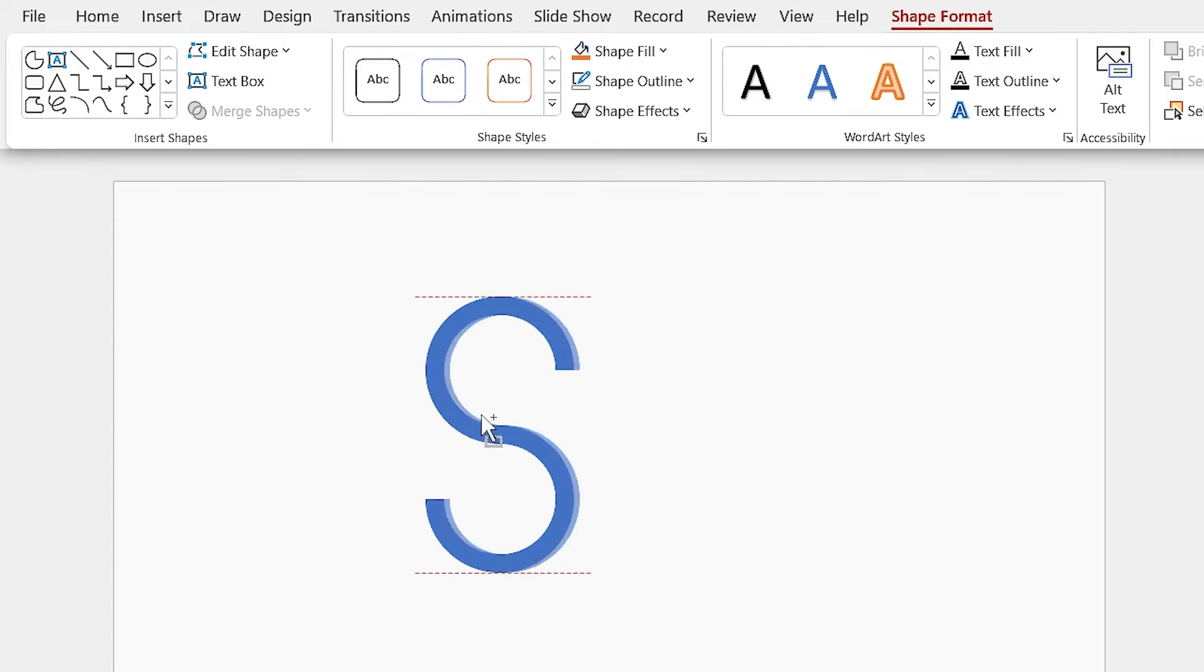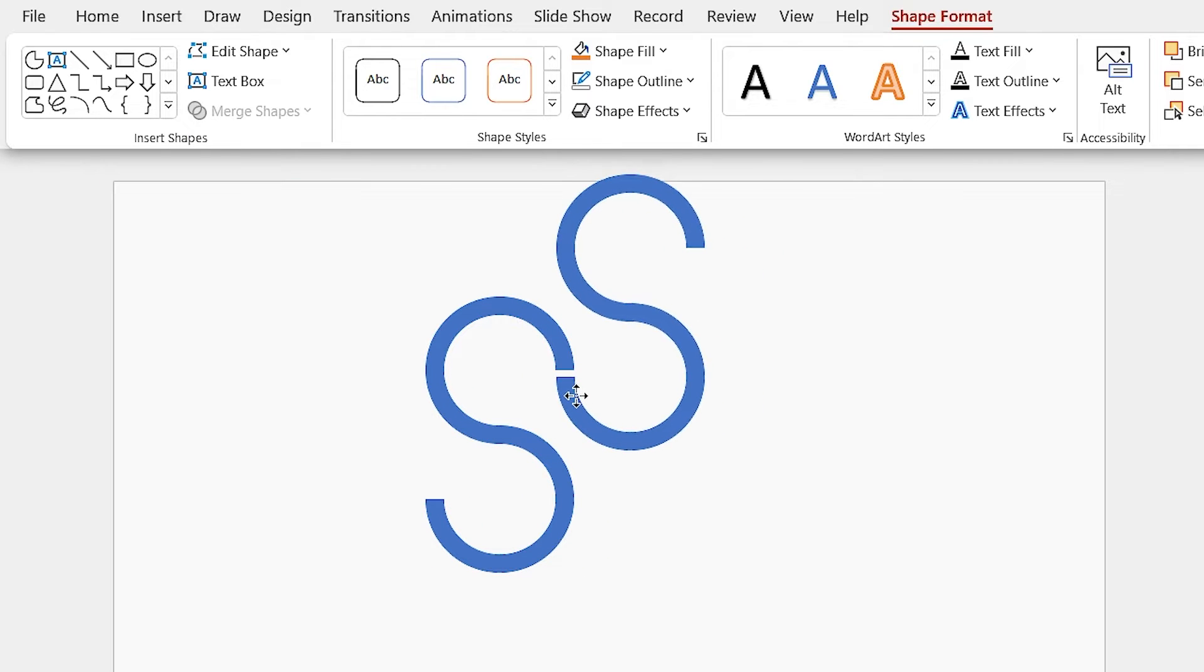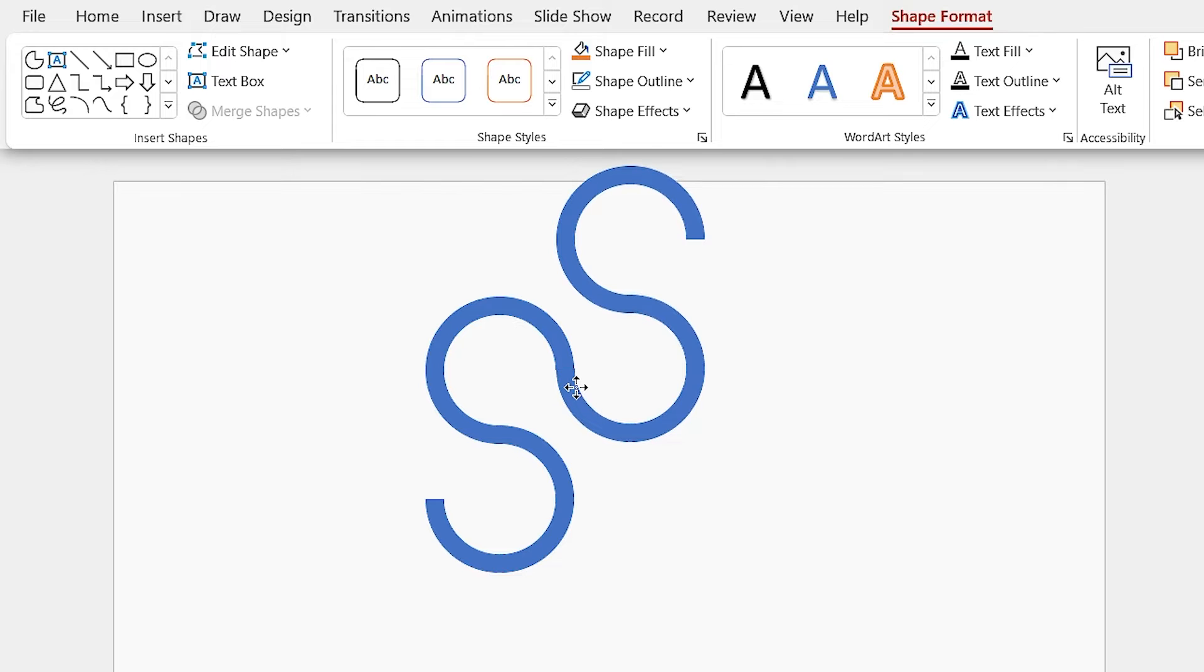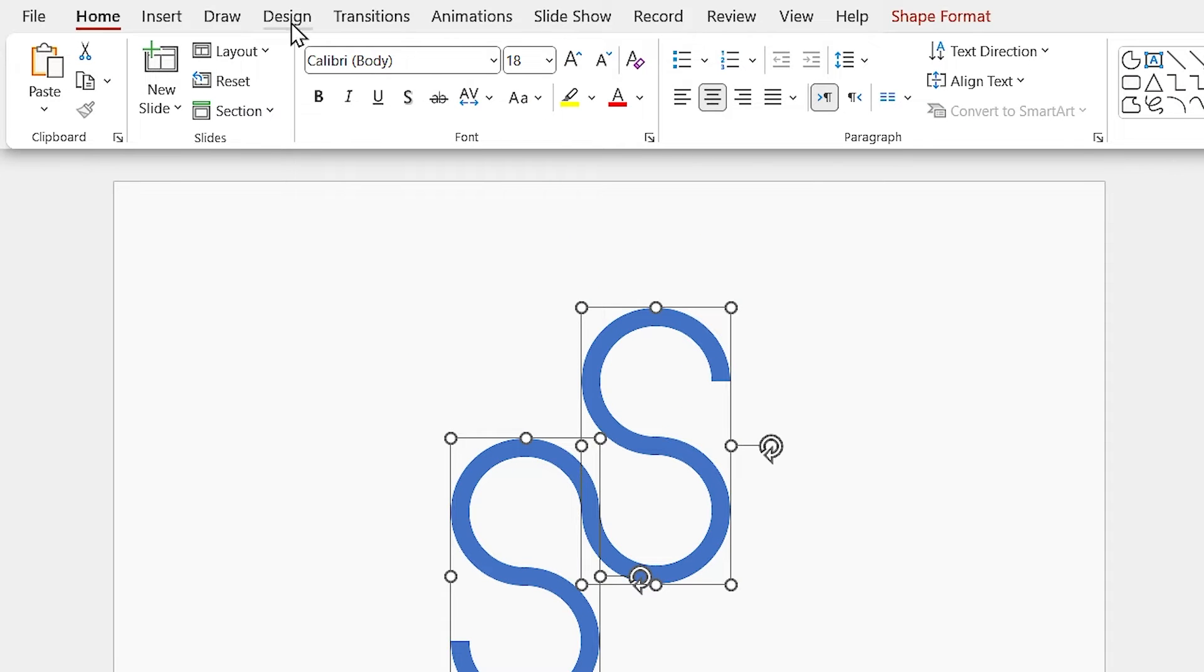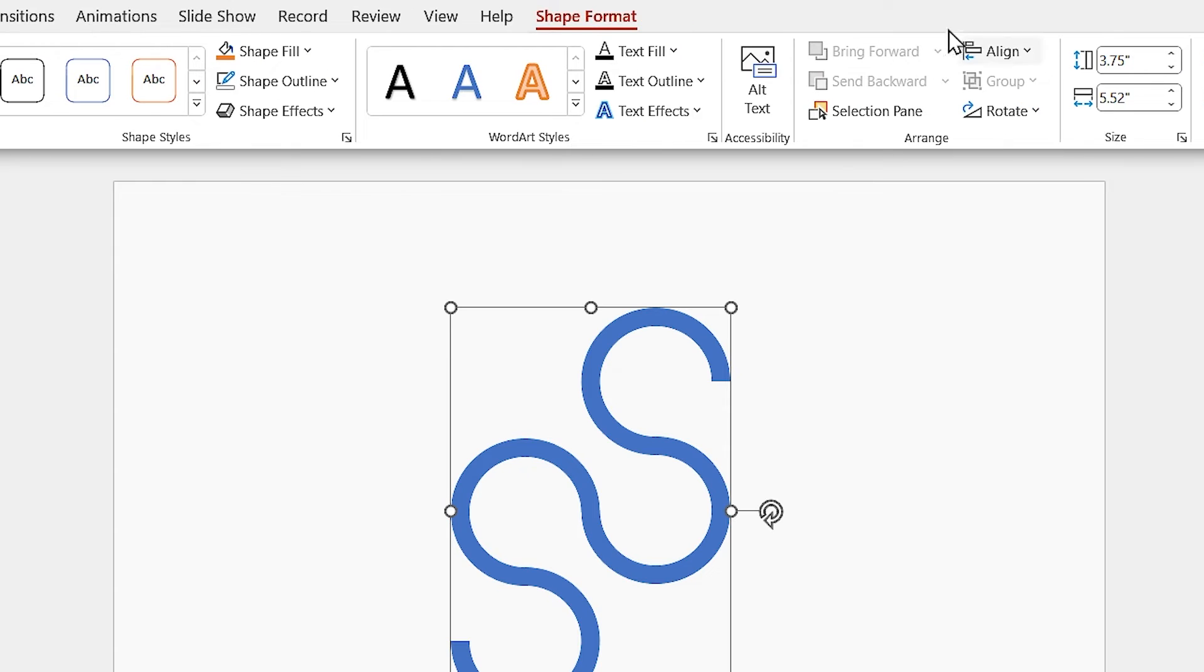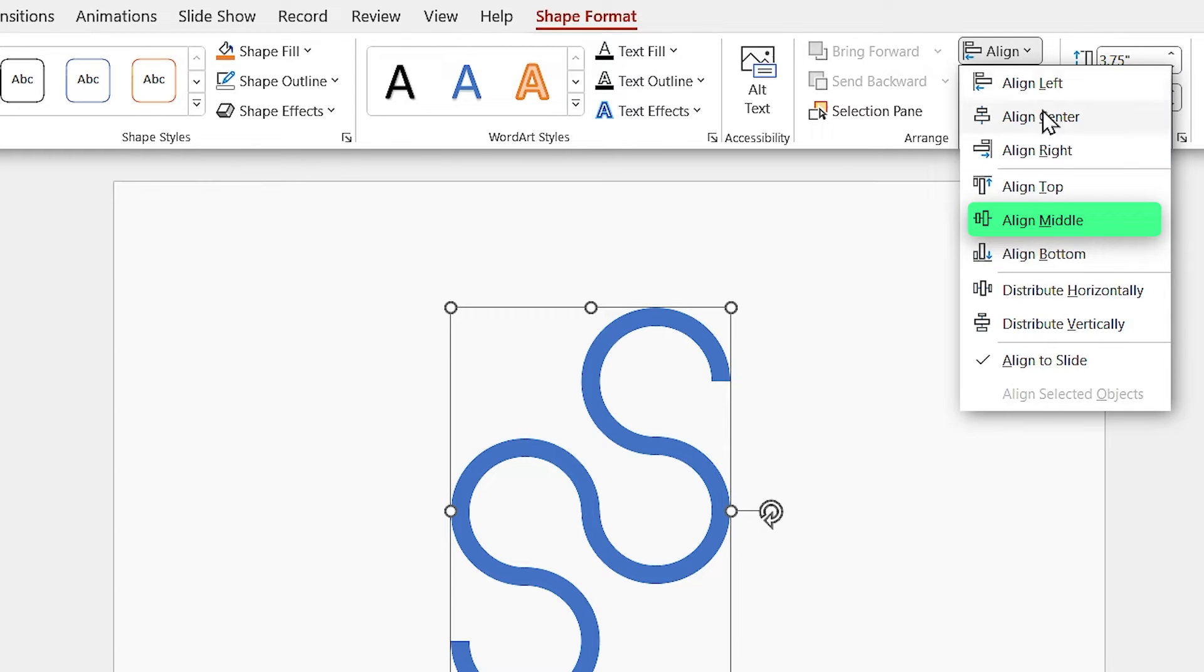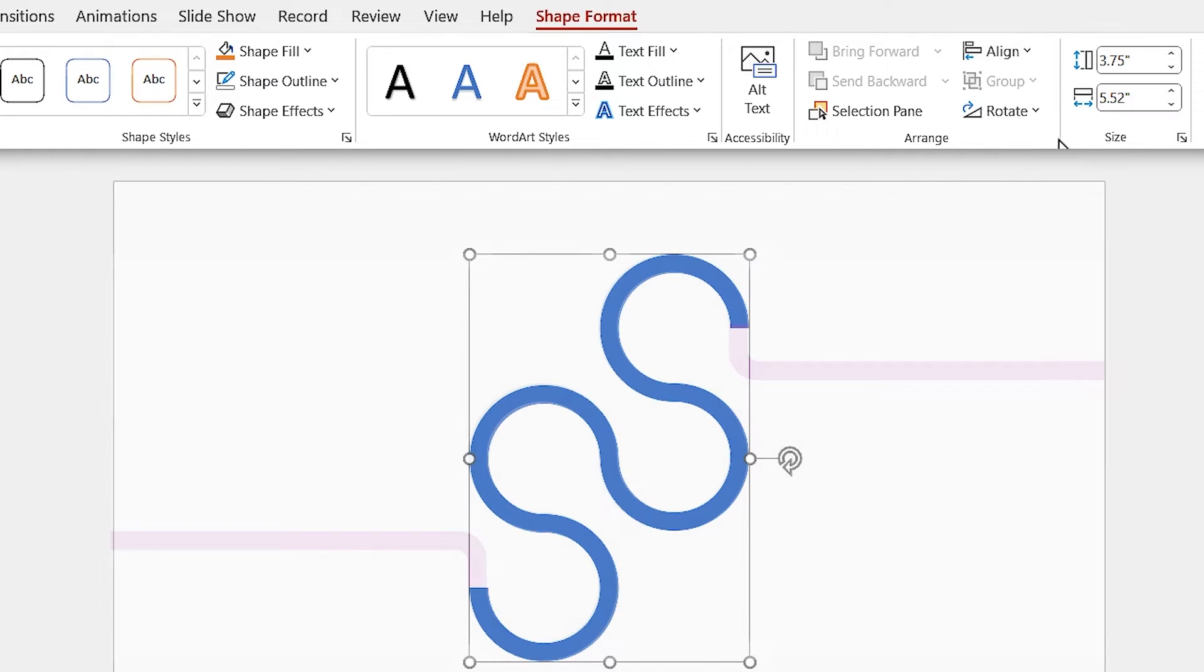Again, duplicate the shape and put them beside each other. Don't forget to merge them. Let's align this new shape to the middle and center.